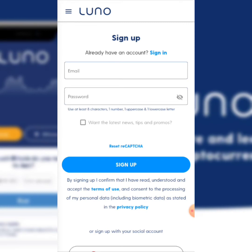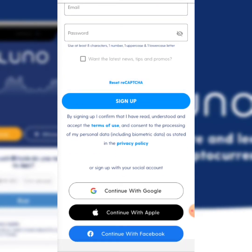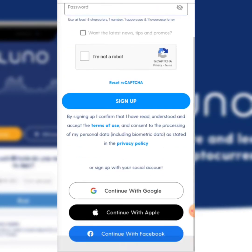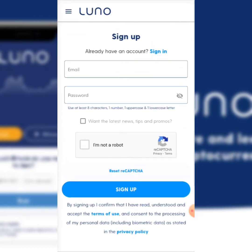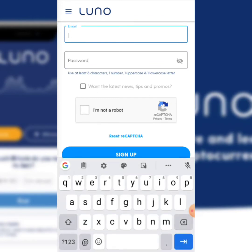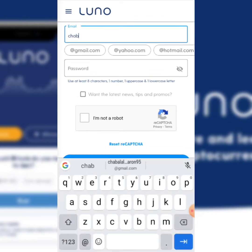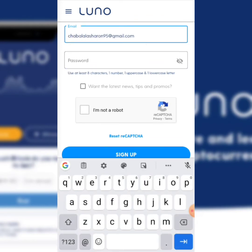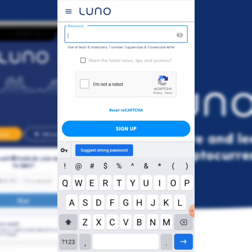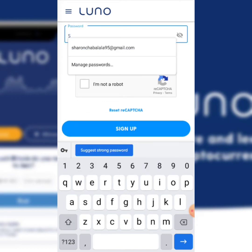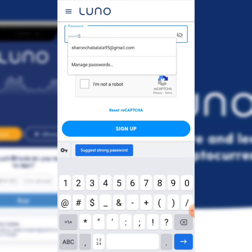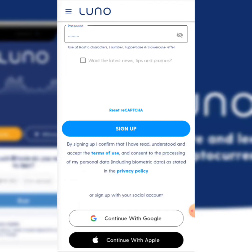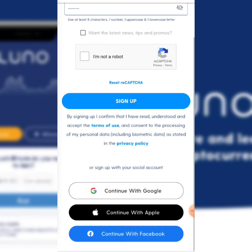As you can see, you can sign up using your email address, or you can continue with Google, continue with Apple, or continue with your Facebook account. In this instance, I'm just going to fill in my email address — travelasharon95 — and then enter my password. Once I'm done I'm just going to click 'I am not a robot.'